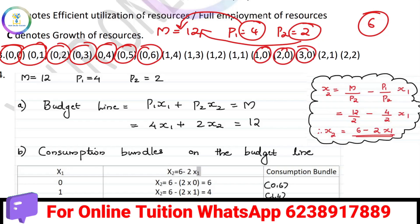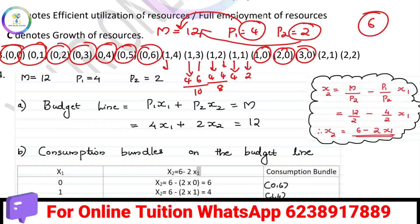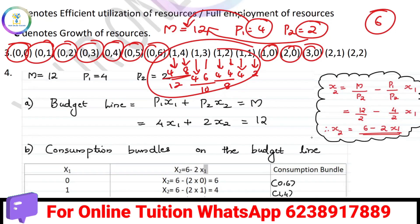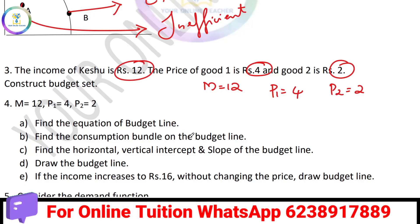How much is $12? With the given prices, we calculate all possible bundles. For example, if you spend $4 each on good 1, the combinations work out to pairs like (0,6), (1,4), (2,2), (3,0) and so on — these are the budget set combinations.